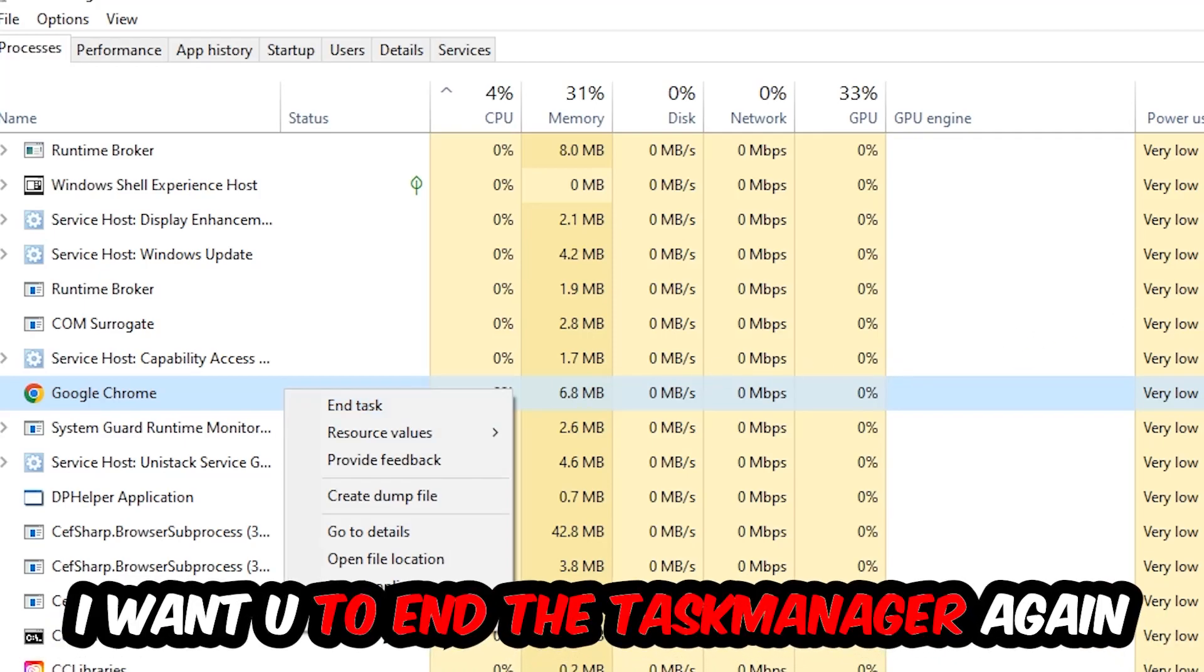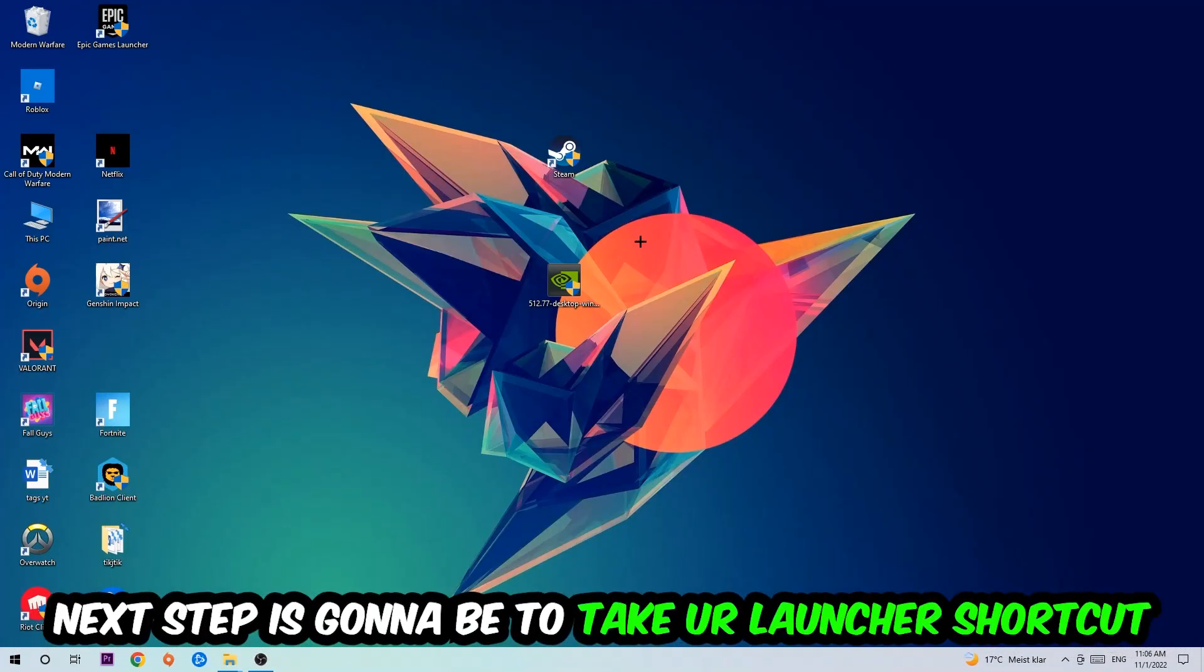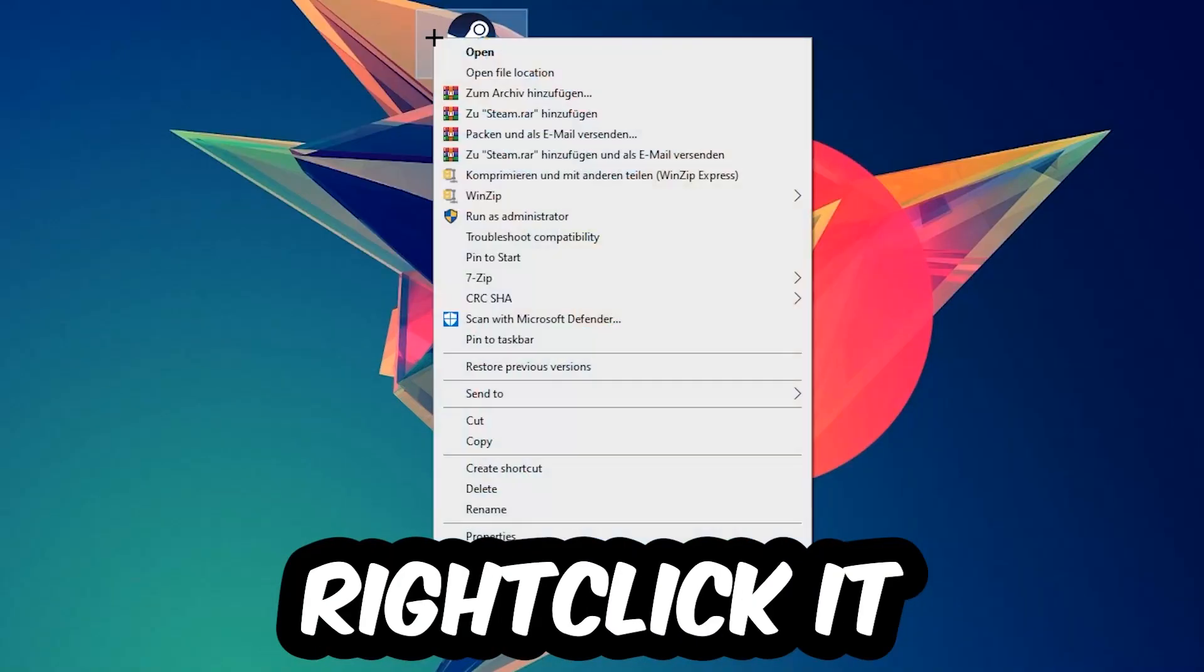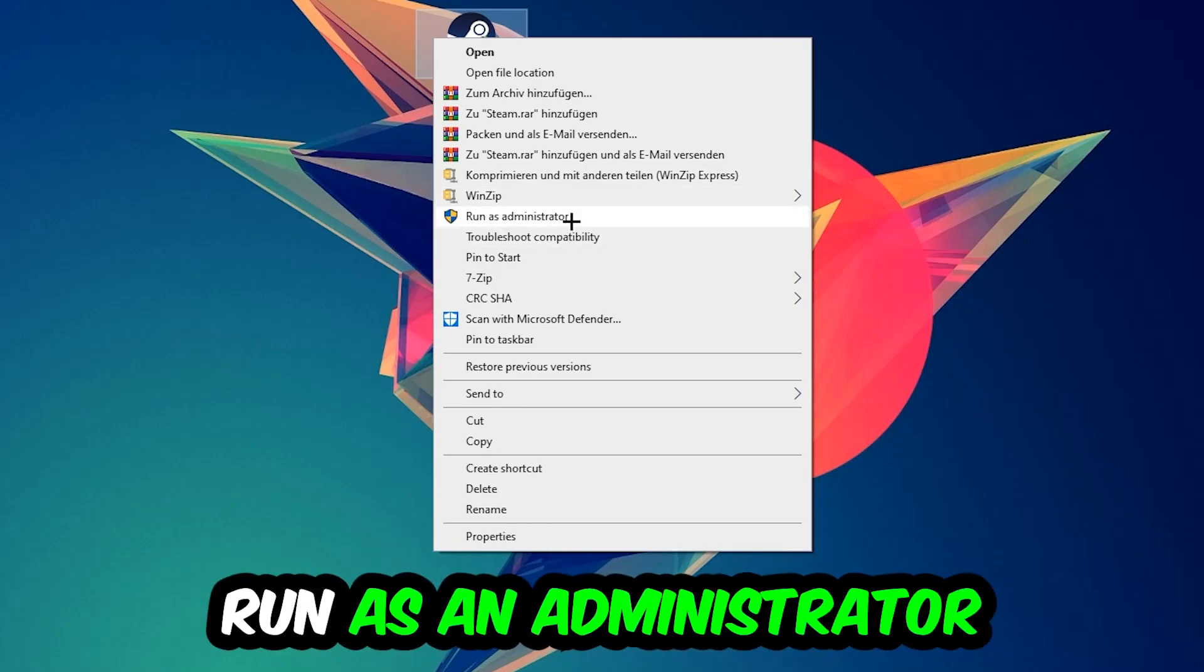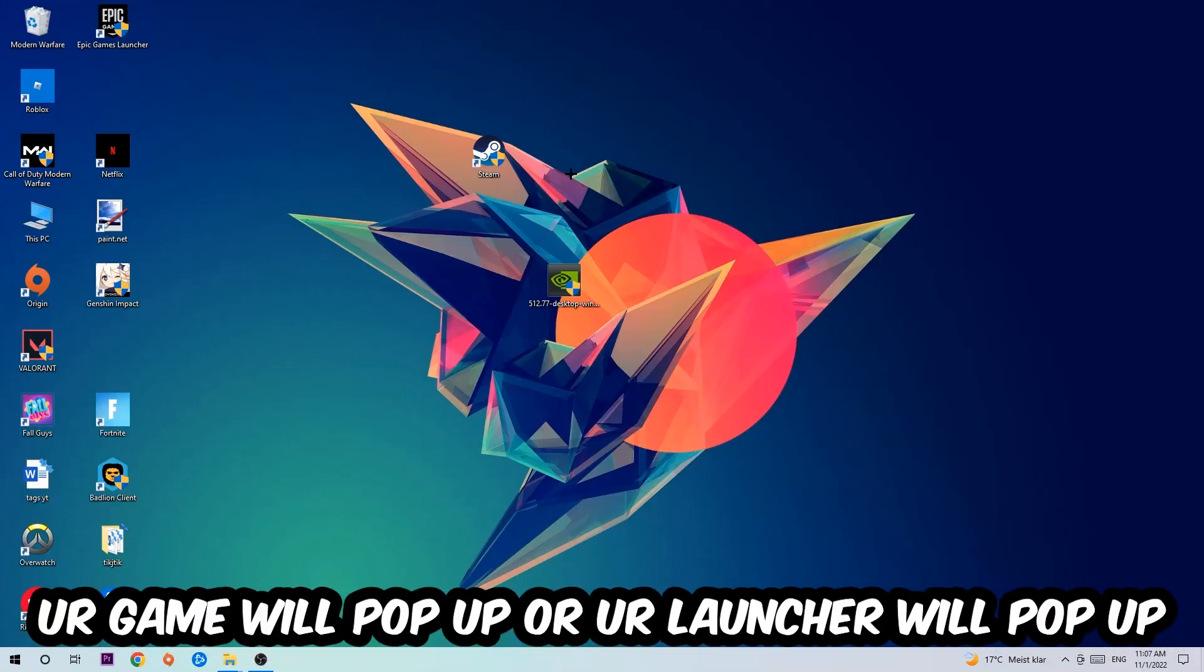Next step is to take your launcher shortcut on your desktop or your in-game shortcut, right-click it and hit Run as Administrator. Once you click Run as Administrator, your game or launcher will pop up and launch the game over the launcher. If it crashes again, return back to your shortcut.